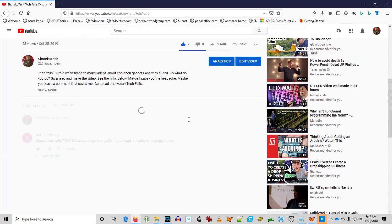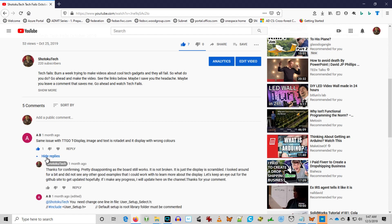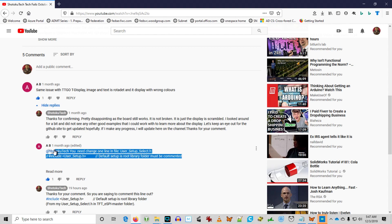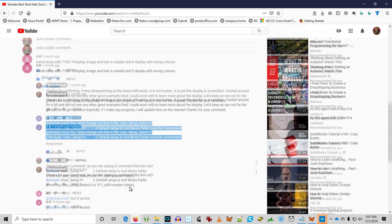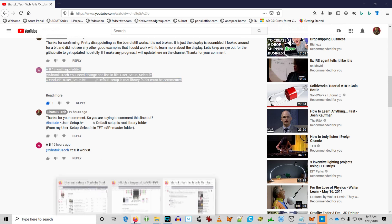So in the Shotoku Tech Tech Fails October 2019 video, I reported that following the GitHub instructions for the TTGO display board basically scrambled the display. My friend AB reported the same. Just recently he came back and told me it's working now, so we have to go check it out.